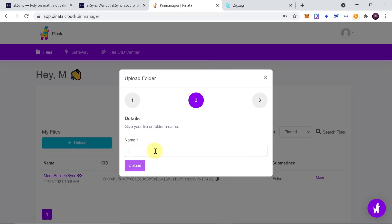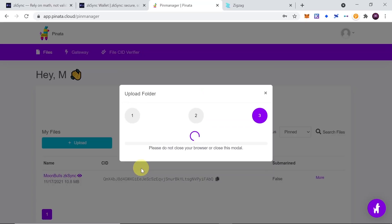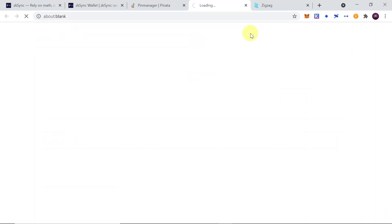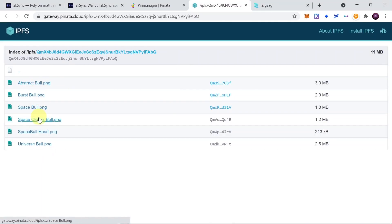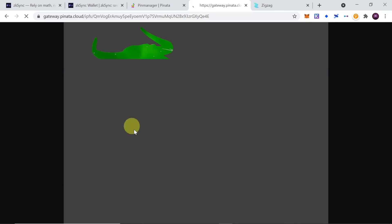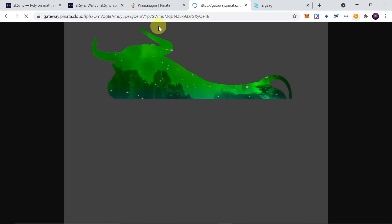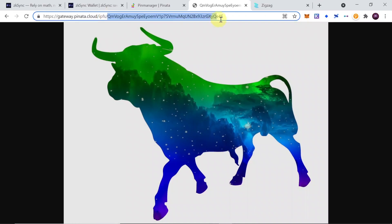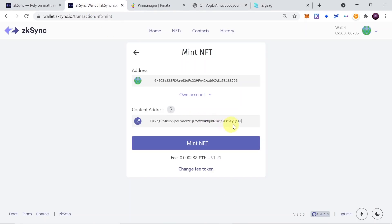Upload the file to your Pinata account. Once uploaded, I have a 'moonbulls' folder — I'll click on it and see the different files inside: abstract bull, burst bull, and so on. On the right side we can see their CID. I'll click the CID of the file I want, and as I do, the graphic file loads and the CID is visible as the last part of the address after 'ipfs/'. Let's copy that last part — that's our CID to paste into ZK Sync.